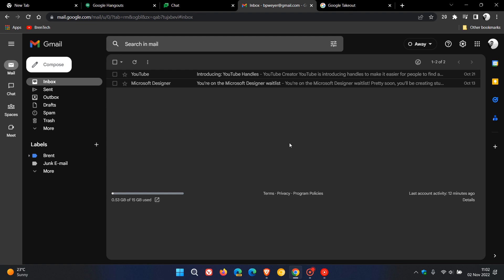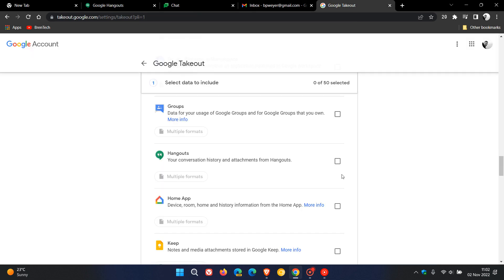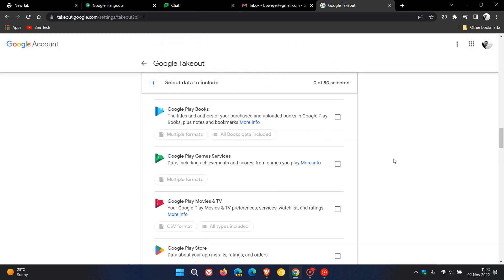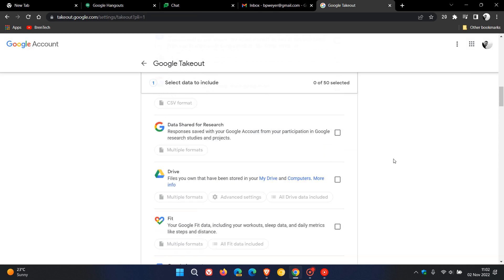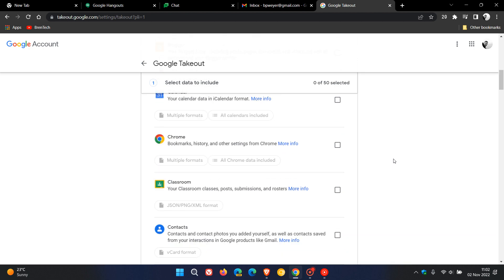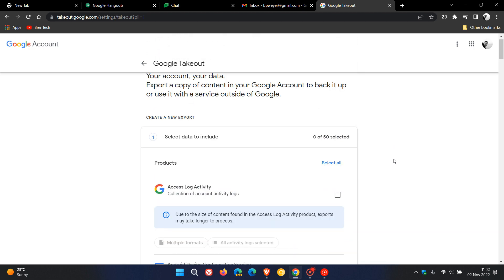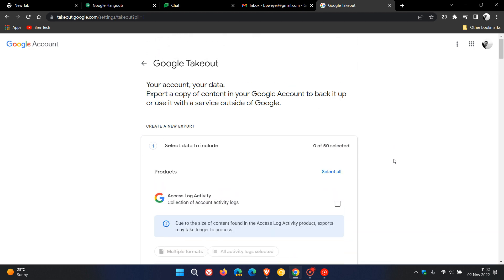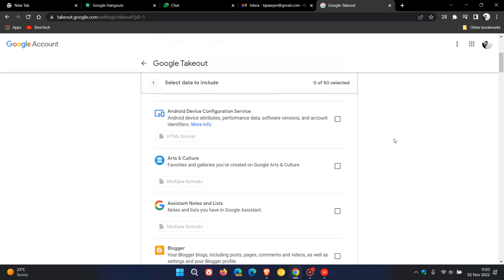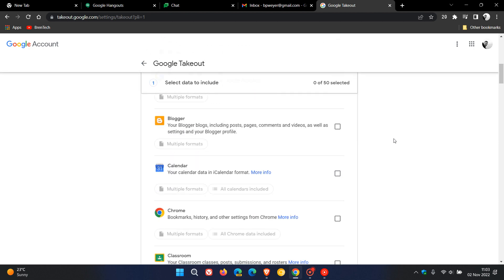Starting the 1st of November, Hangouts will no longer be available. If you want to keep your Hangouts data, you will need to head over to Google Takeout, which you can access through your Google account. This is where you can download a copy of all your data from all the different Google services.